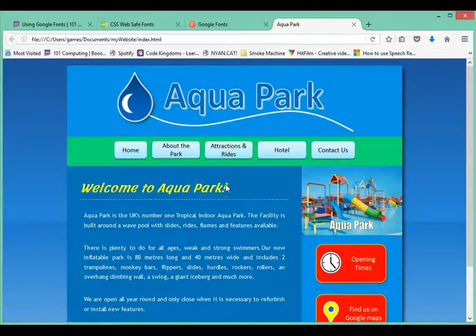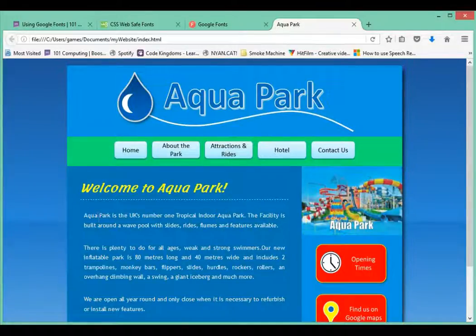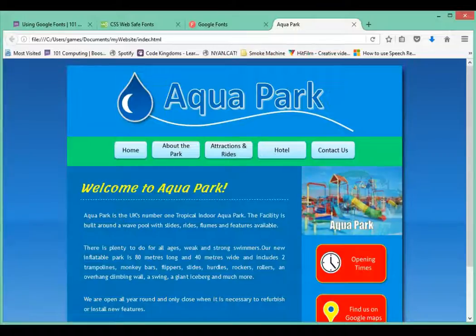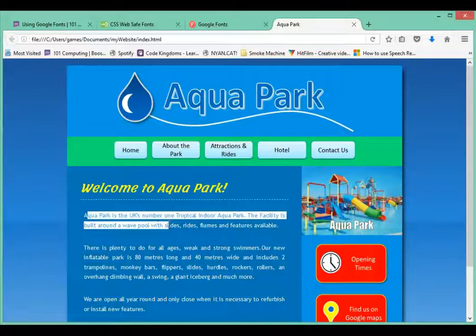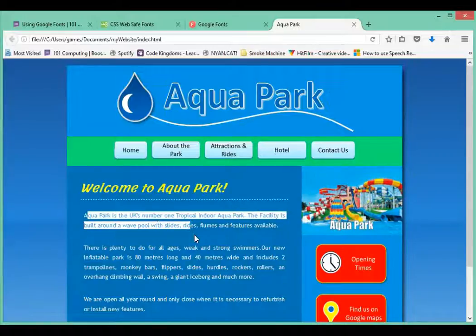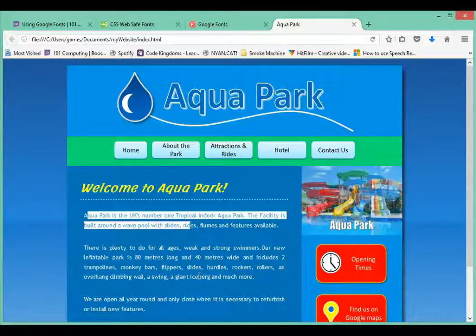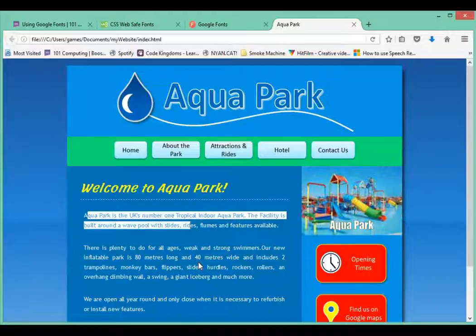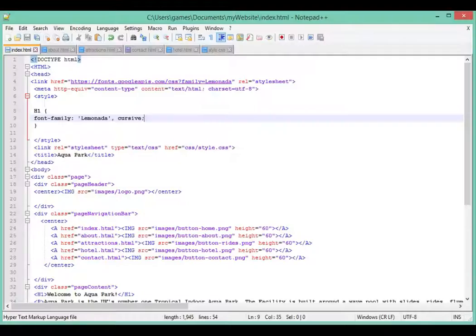Perfect, welcome to Aqua Park and it's got the right font now. I may decide to leave it like this and that's perfectly fine. I may decide to use that same font again for the main body of my text.